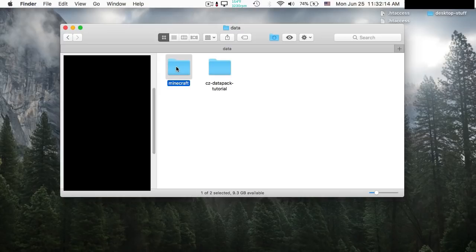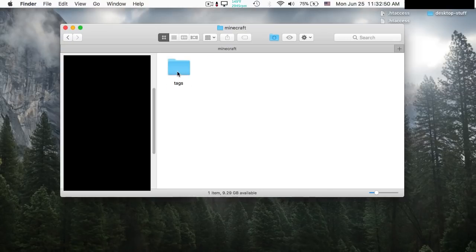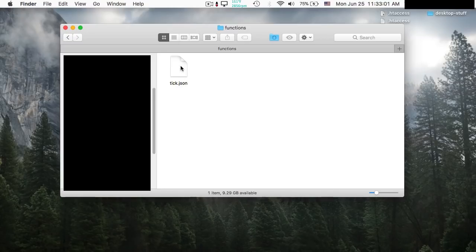In older versions of Minecraft, you had what was called a game loop function. If you know anything about programming, you need a game loop because it continuously runs while the program is running — essentially Minecraft — and that's what makes your datapack continuously do its job. So we go into the Minecraft folder, make a folder called tags, go into that folder, make a folder called functions, go into that folder, and there is the file we need to create to overwrite our game loop. We name this file tick.json.